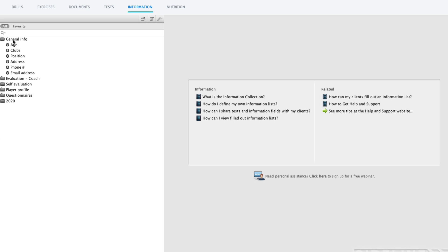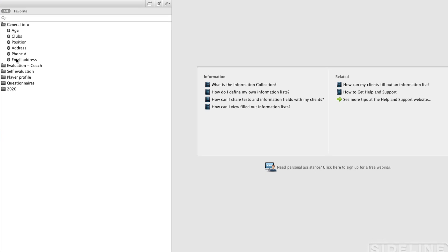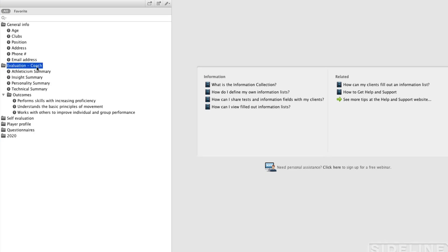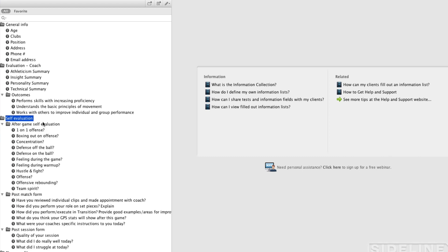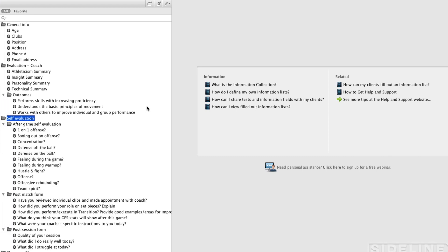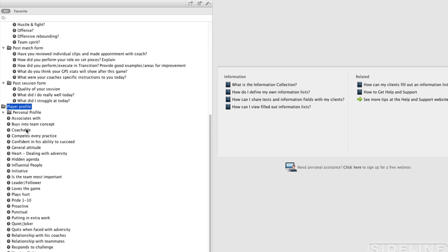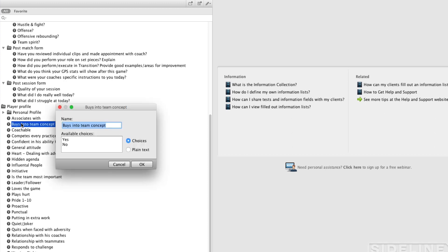Just to show you some examples here, you will create folders here to categorize all of your information items. Here we have general info, for example. We have coaches evaluation, a folder for self evaluation. Again, these are all just examples. Player profile, and if we open up one of these, you can see these are multiple choice answers here.